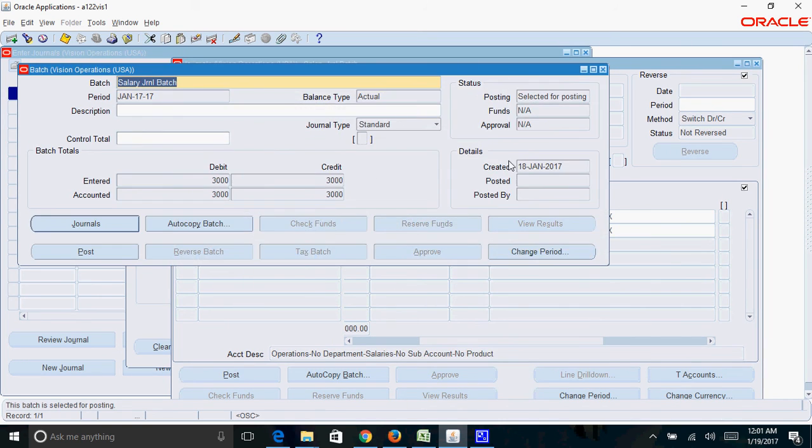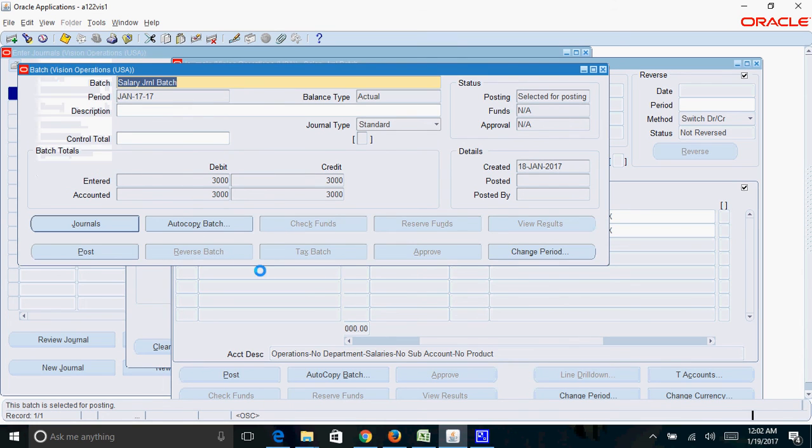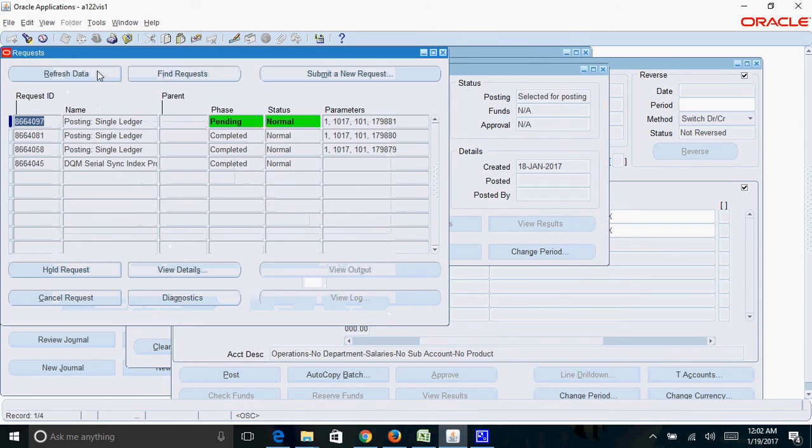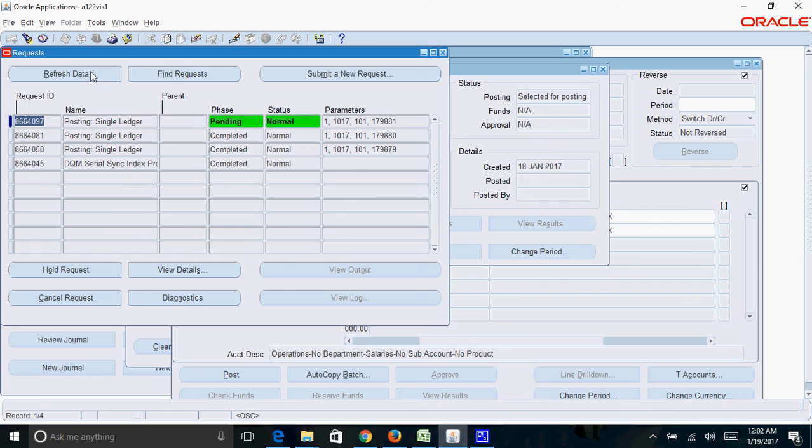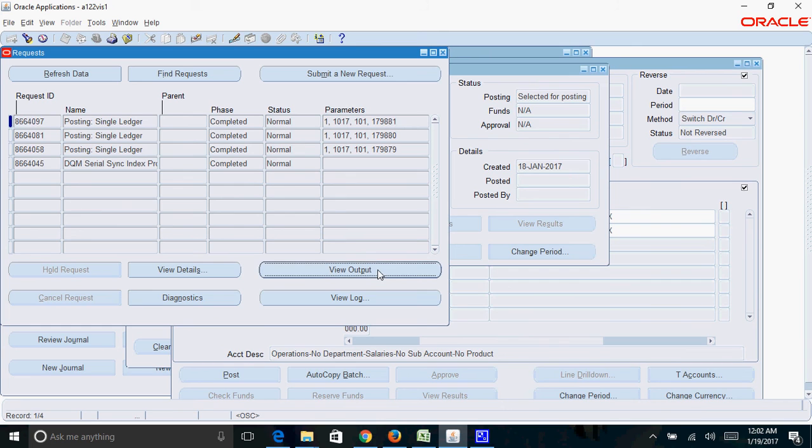Here you can see the status of the batch which is selected for posting. Now you can go to view request, find, and you need to wait till this particular request gets completed. Yeah, it's completed.